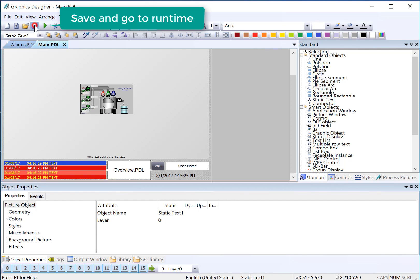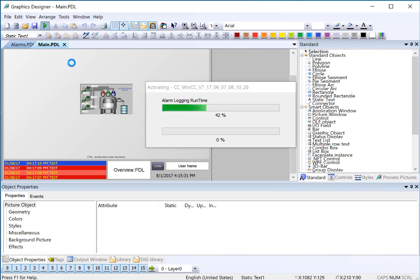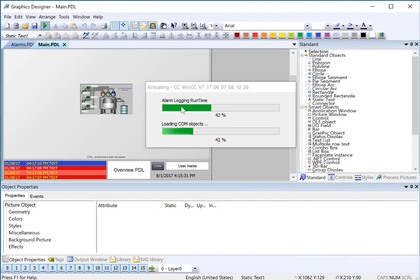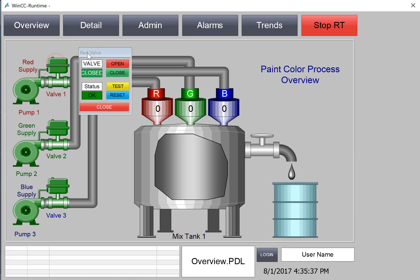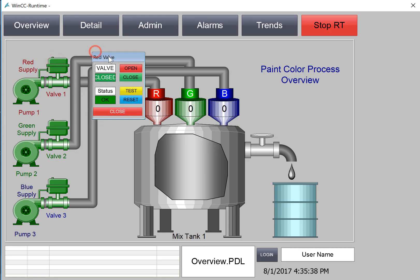And then we'll just go to Runtime to test. And when we're going to Runtime, you should see the Alarm Logging Runtime Editor being activated. And this is because we turned it on in WinCC Explorer. In Runtime, we can test our pump and valve fail alarms by using our pop-up controls.